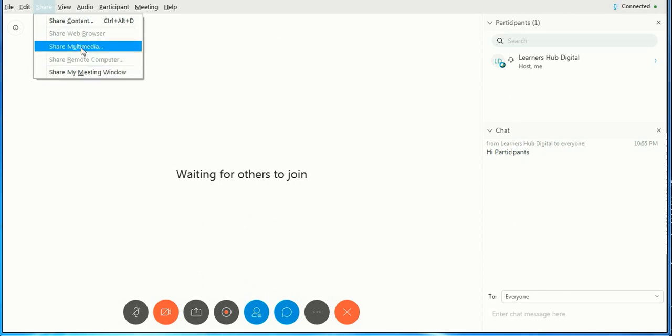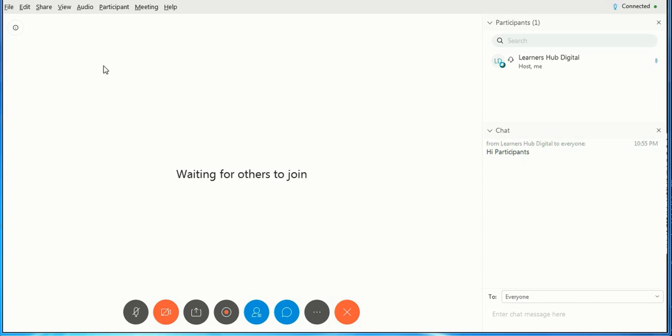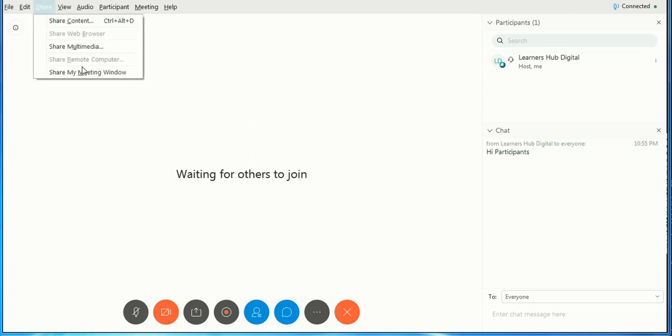If you want to share your multimedia, for example, just click on this and type the URL and click OK. It will be shared. Now you want to share your screen, your computer screen. Just click on My Meeting Window.